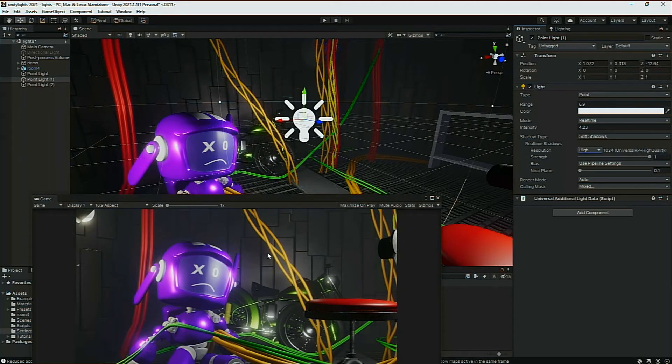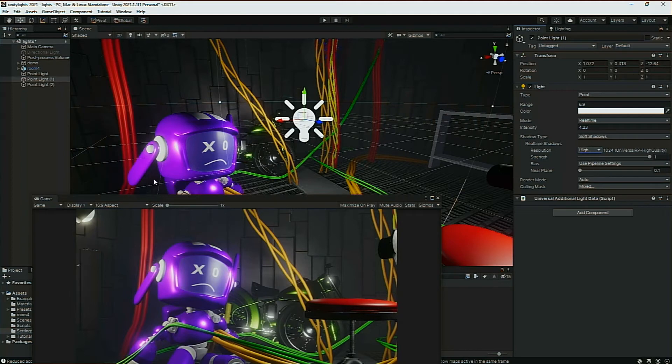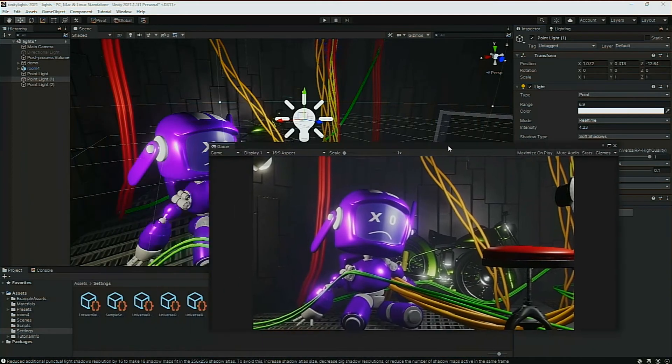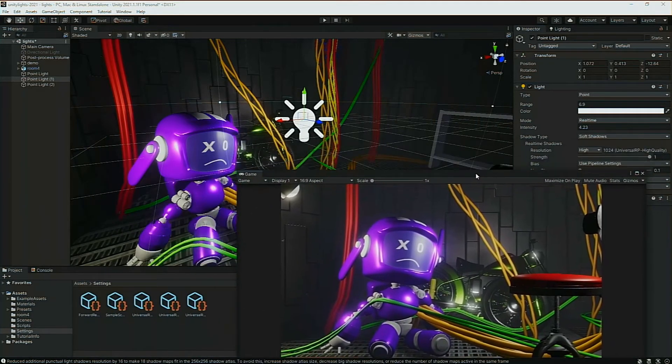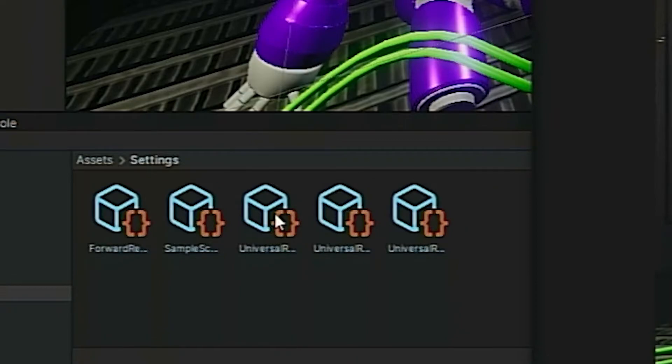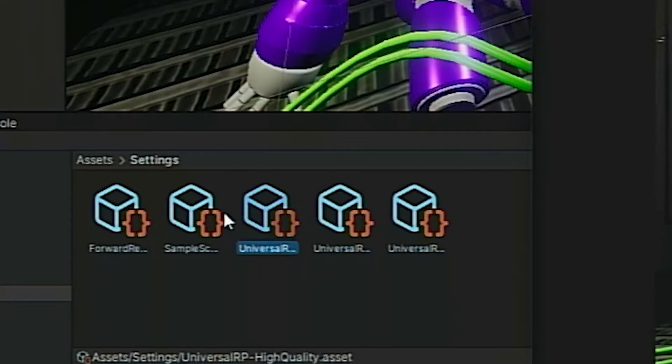Well, it might be, but really I want a defined shadow. In order to get a more defined shadow, go to your pipeline settings. Pick the high settings since we're working in the editor. That's the right one to choose.